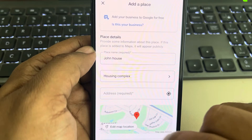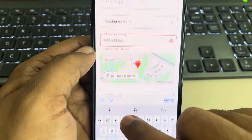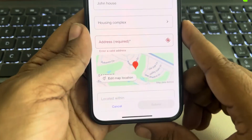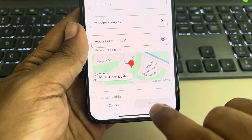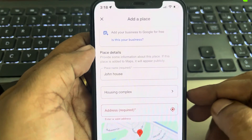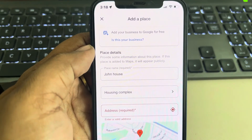Under Address, write the address of your place. Finally, when you're finished, tap on Submit. Thanks for watching — please do like.